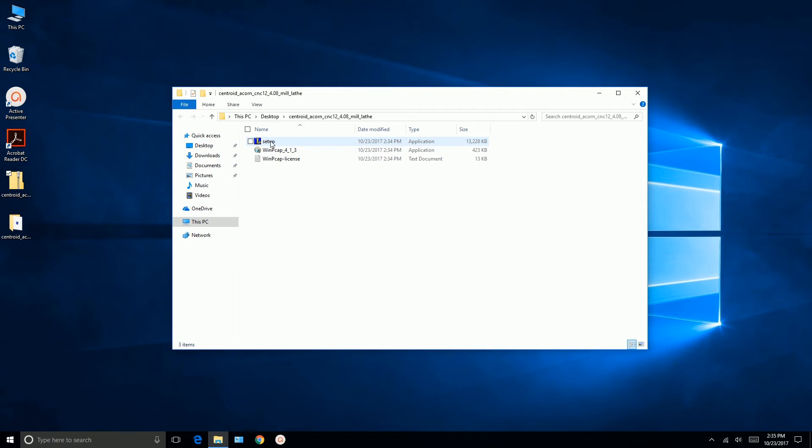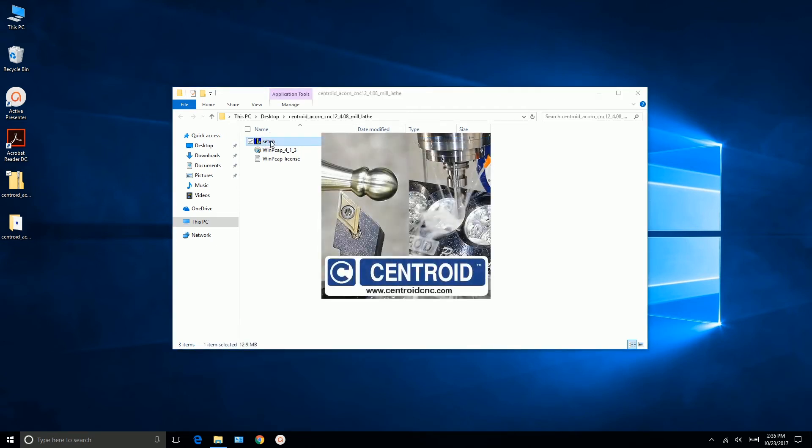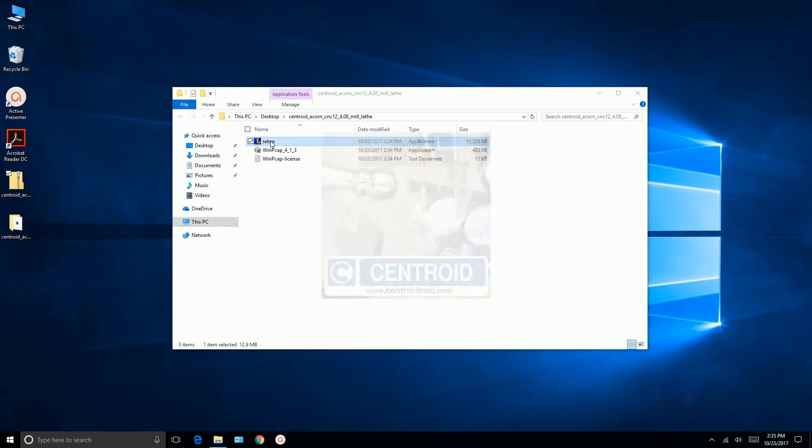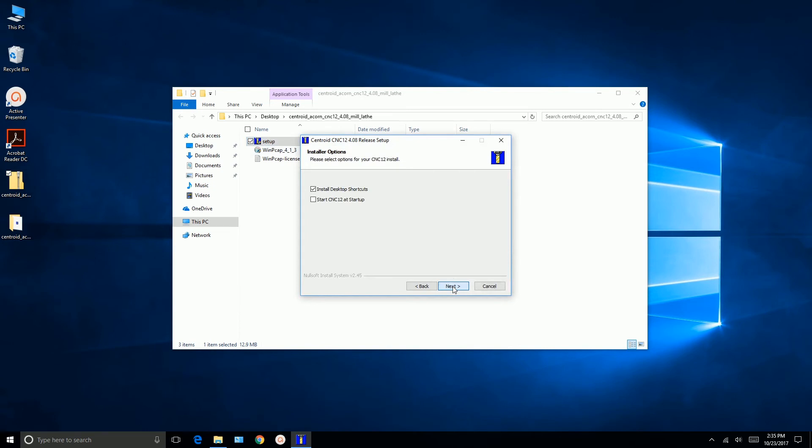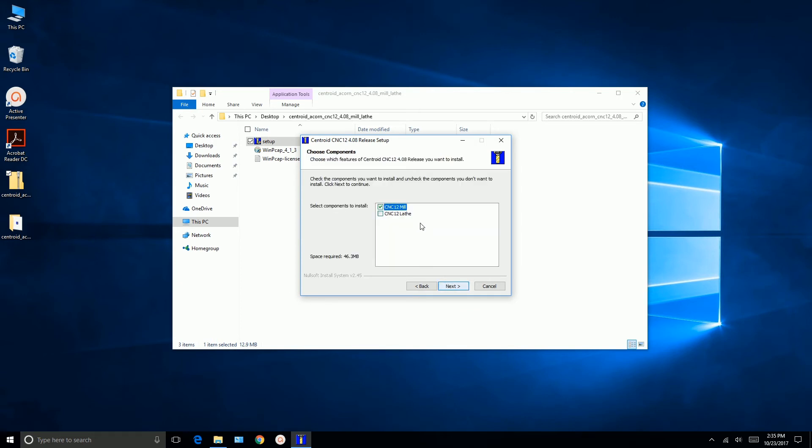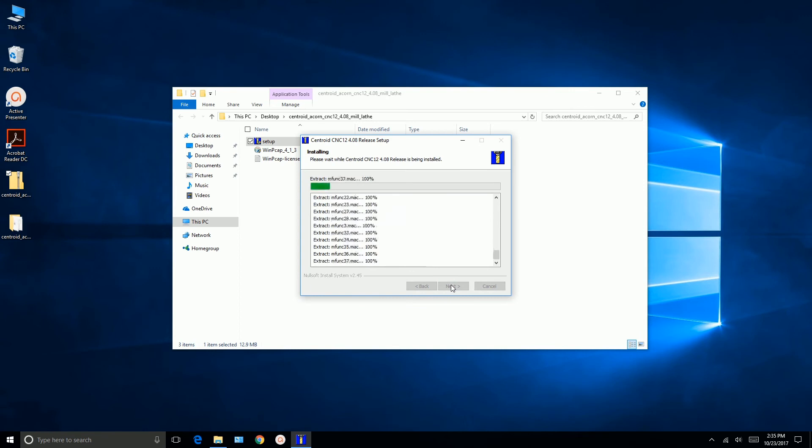So at this point, we're going to run setup. Click I agree. We'll install the desktop shortcuts. And we're going to go ahead and install it. And we're going to do MIL. It's already checked. We'll say next. Default directory is our C drive. And we'll go ahead and install it.